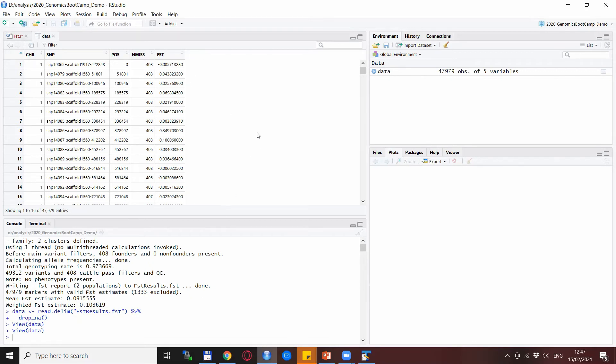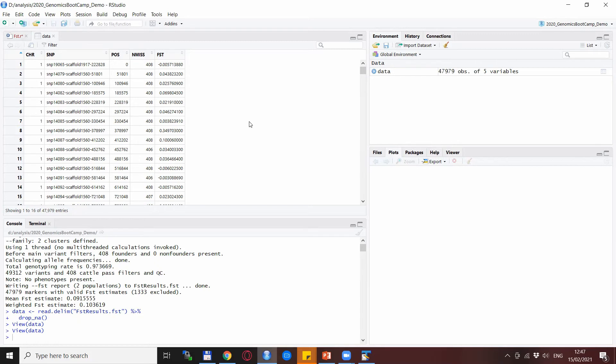Now, you know that FST values range between 0 and 1, where 0 means that there is absolutely no difference between the two populations, and FST equal to 1 means that the two populations are fixed for entirely different SNPs. For example, one is fixed for AA all homozygous and the other is fixed for BB all homozygous, and then there is a range in between.